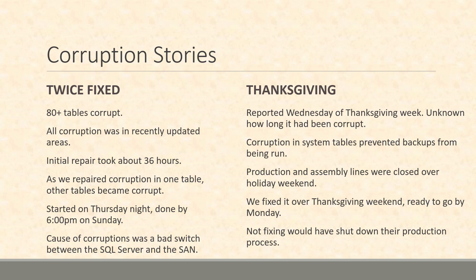One of the big takeaways on this was that it had happened at some point in the past and they didn't know how long it had been corrupt. The key thing here is early detection and understanding when you do get hit with corruption so you have more options to do the recovery.